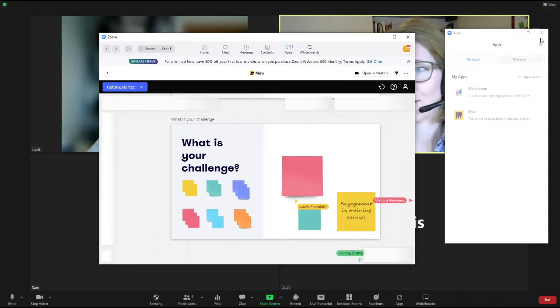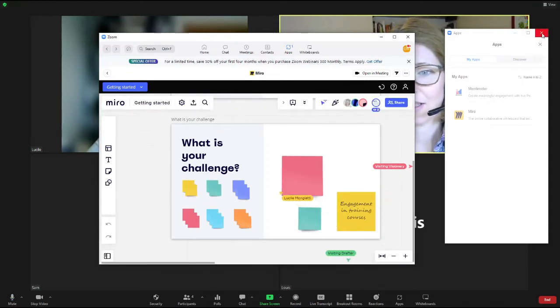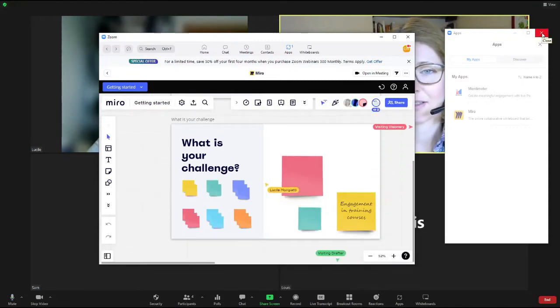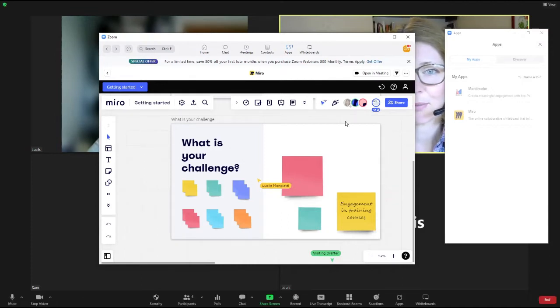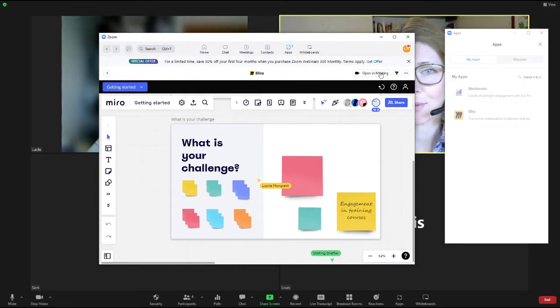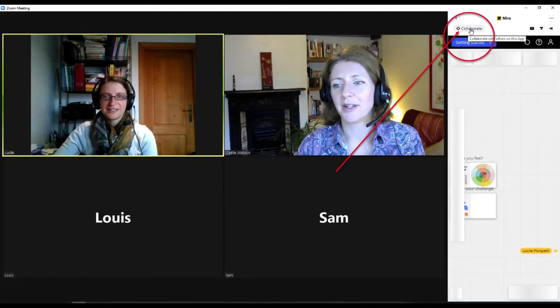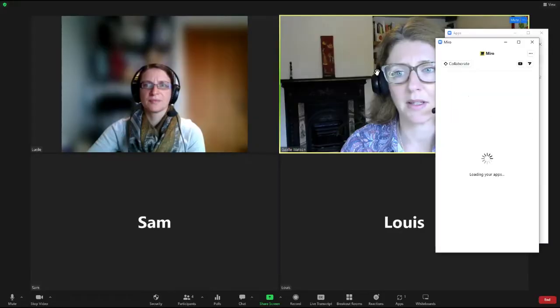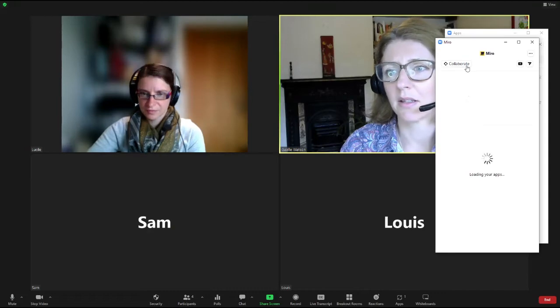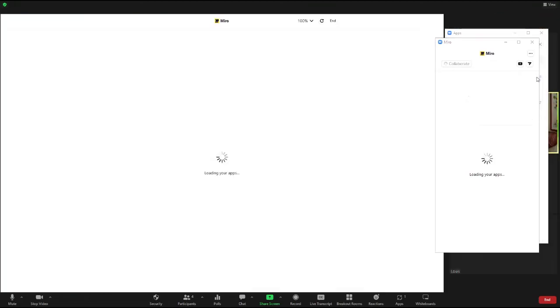Now, initially only you will see it. Your participants won't be able to see it. They will only be able to see it if you click on the collaborate button on the top right-hand side of the screen.